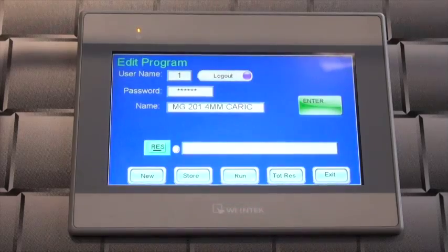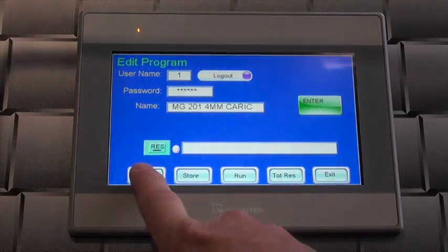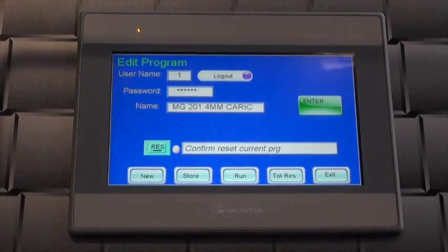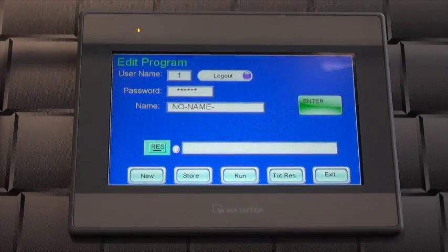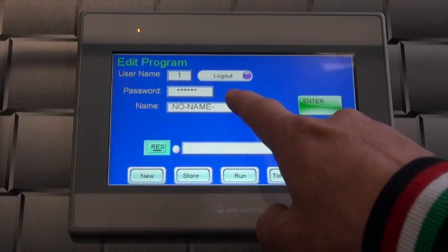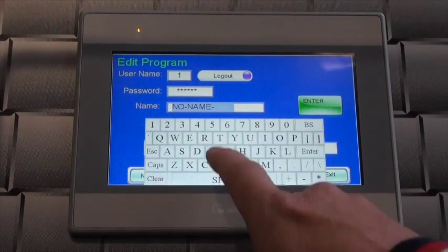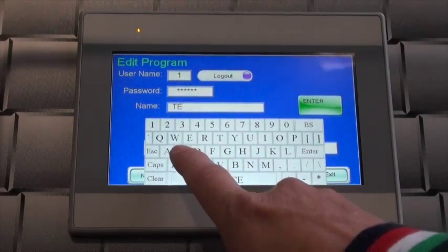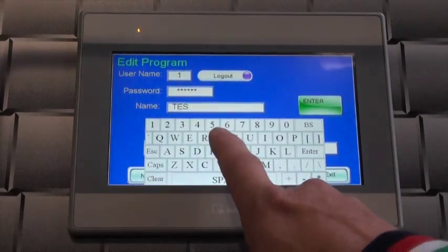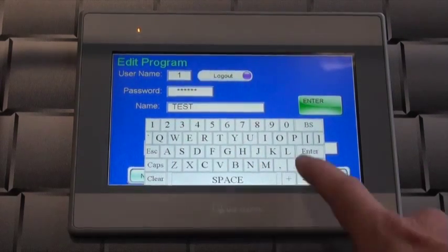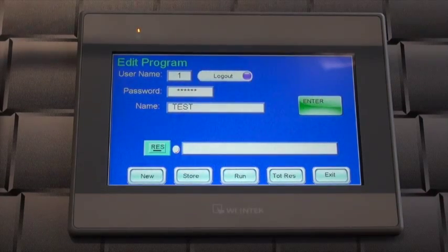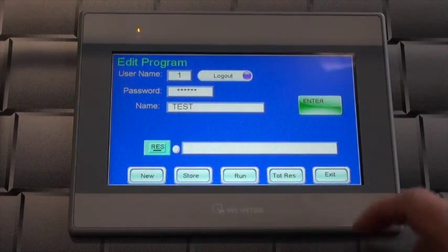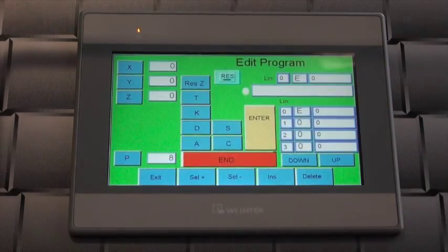To create a new program, press the new button. If there is already a program loaded, you are prompted to press the new button a second time to confirm. Now give your new program a name by touching the name box and entering it using the on-screen keyboard. Pressing the green enter button takes us to the input screen.